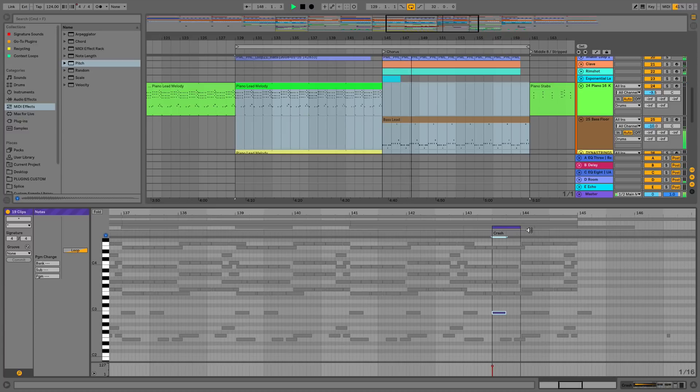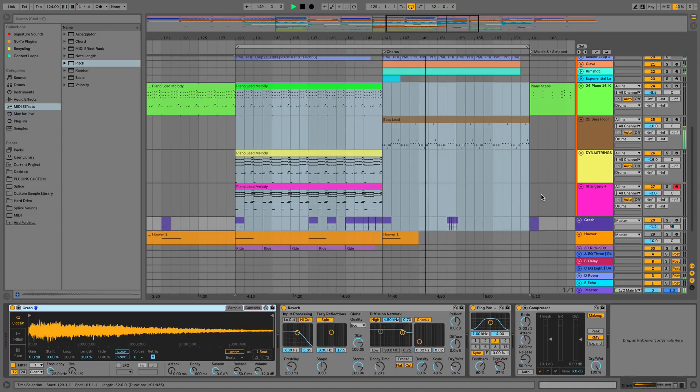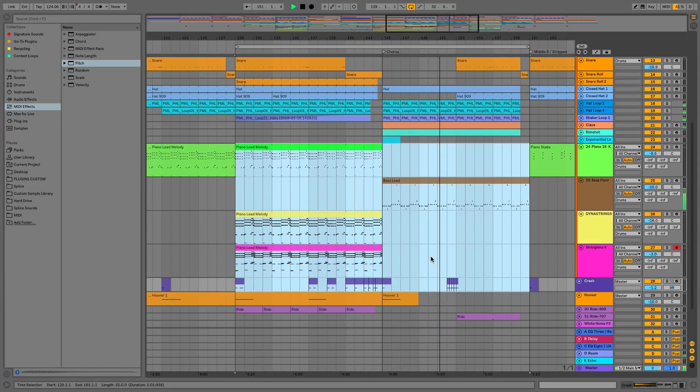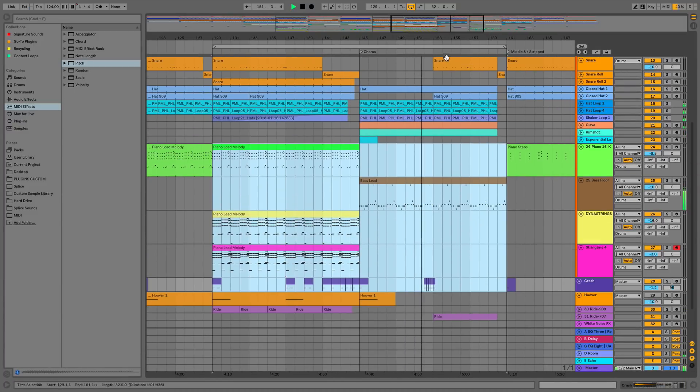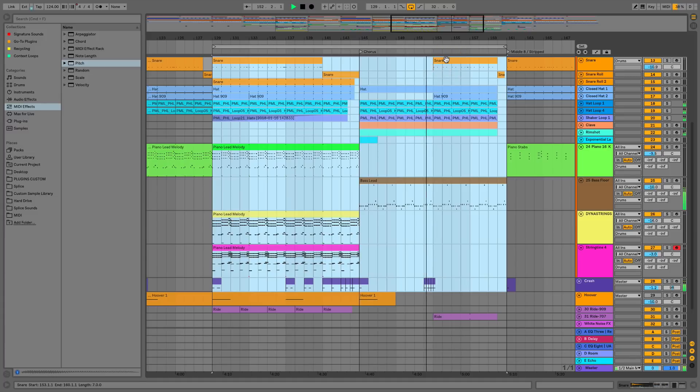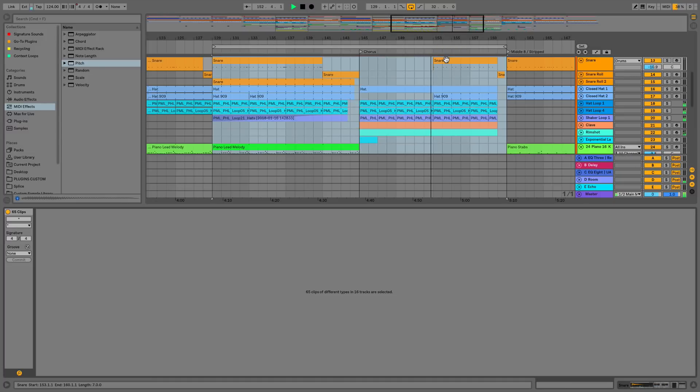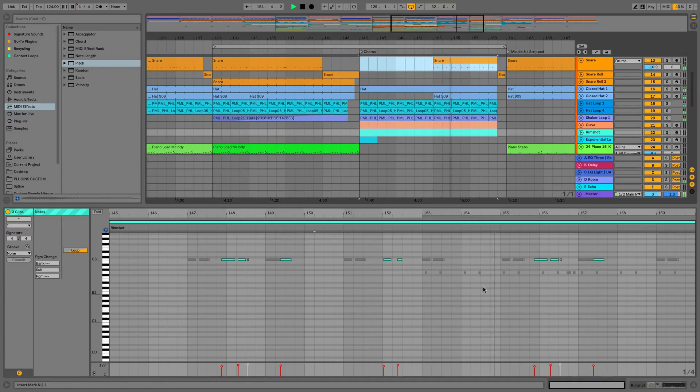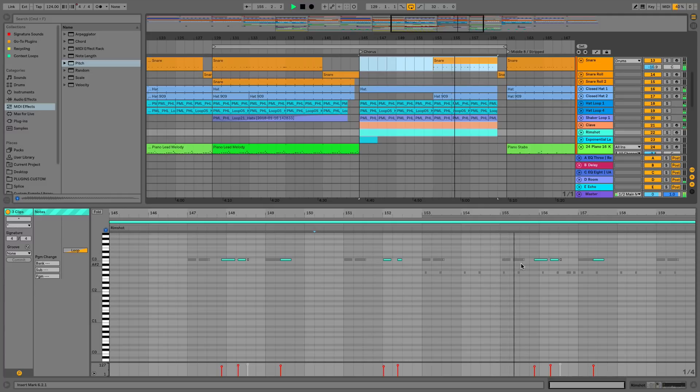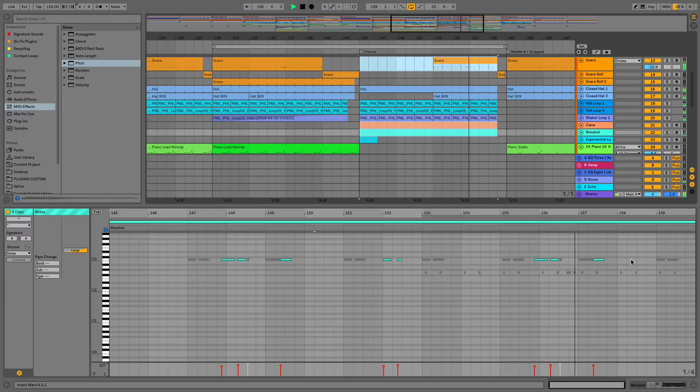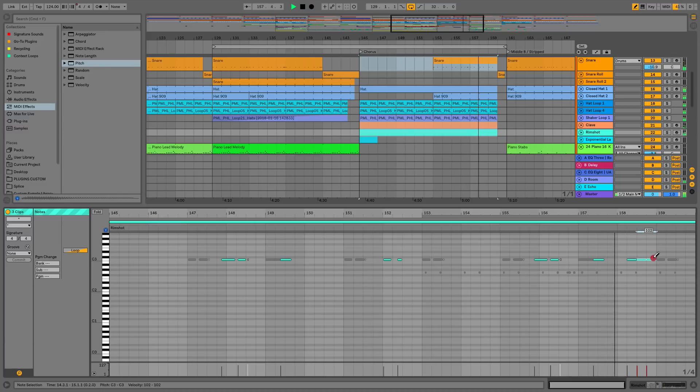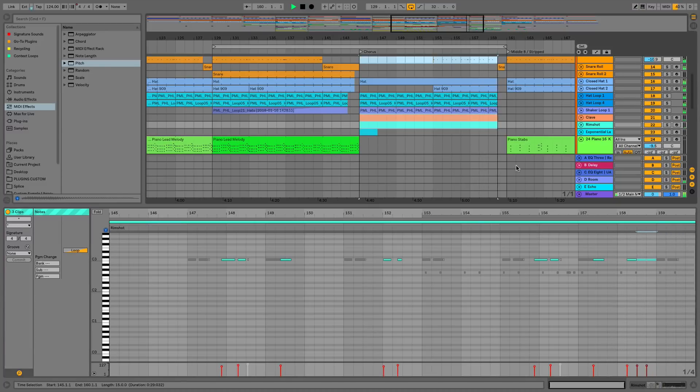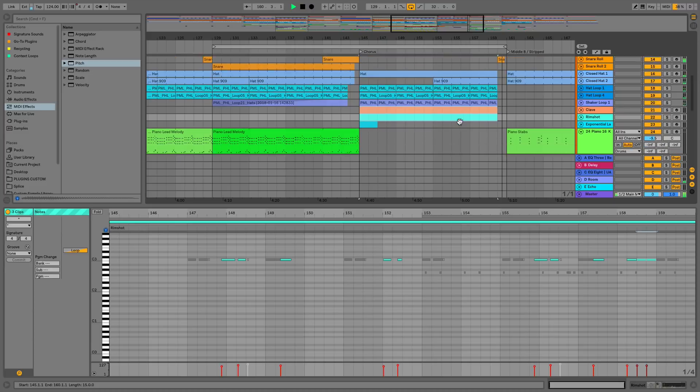That's the end of this video covering multi-clip editing in Ableton Live 10. As you can see it's got its uses in both session view and arrangement view, not only for being able to see the groove and the rhythm of your parts and being able to edit them, but also in terms of harmonization and being able to see the interplay between different parts of your melodies, chords and bass lines and how they're going to work together. I'll see you in the next video where we're going to be covering the new capture feature in Live 10.